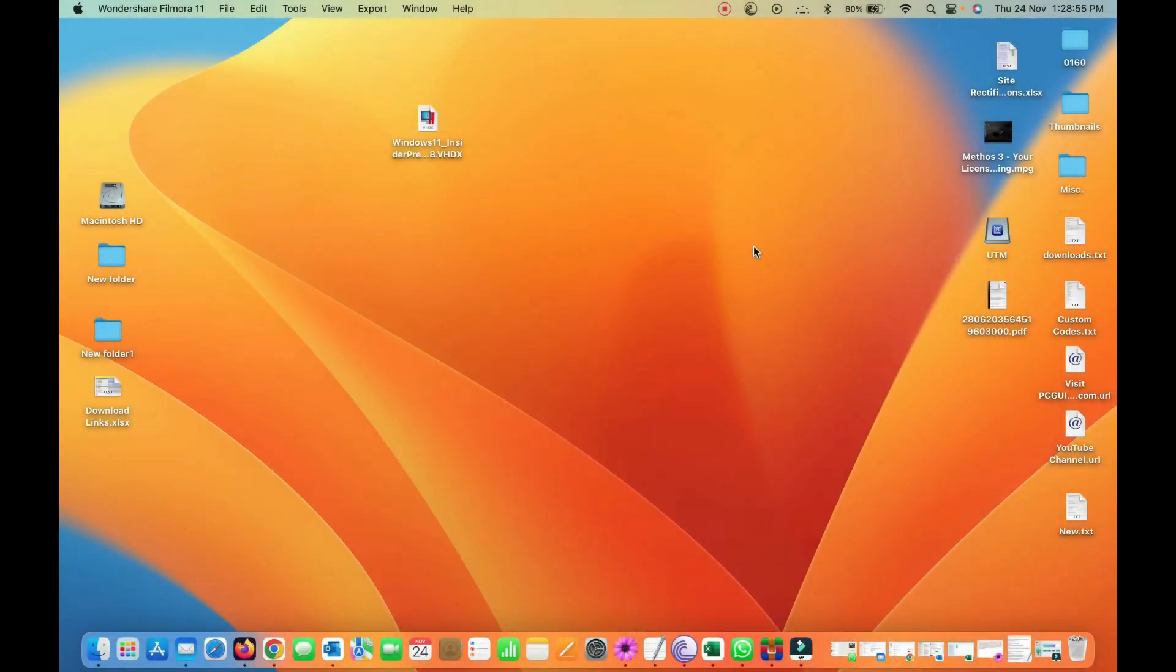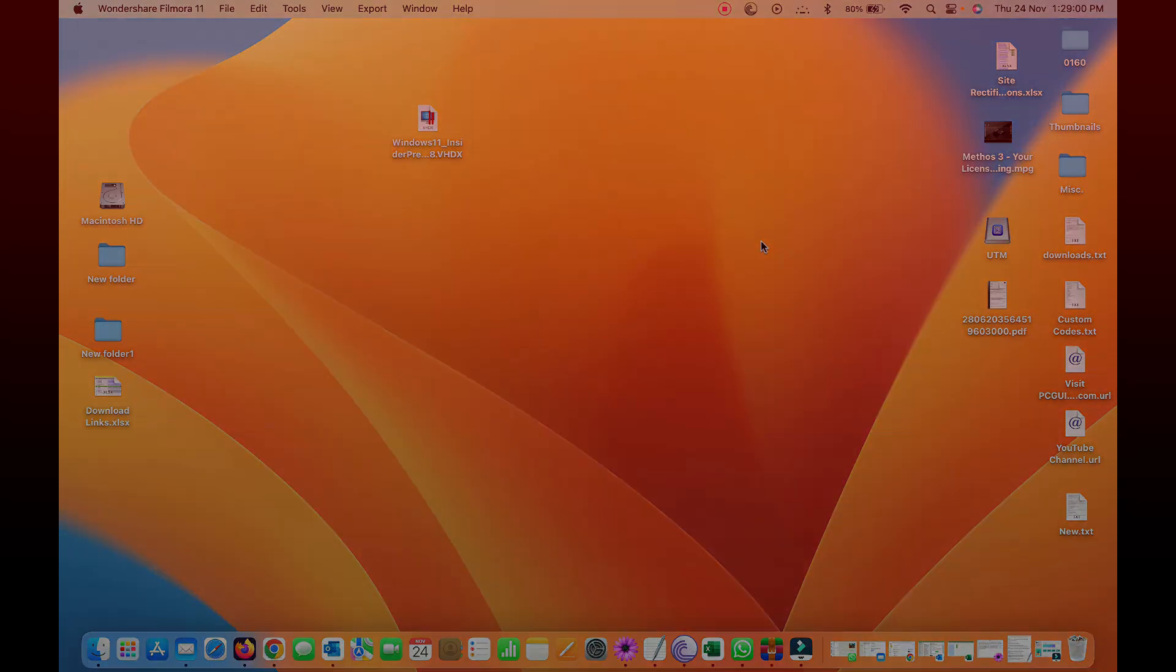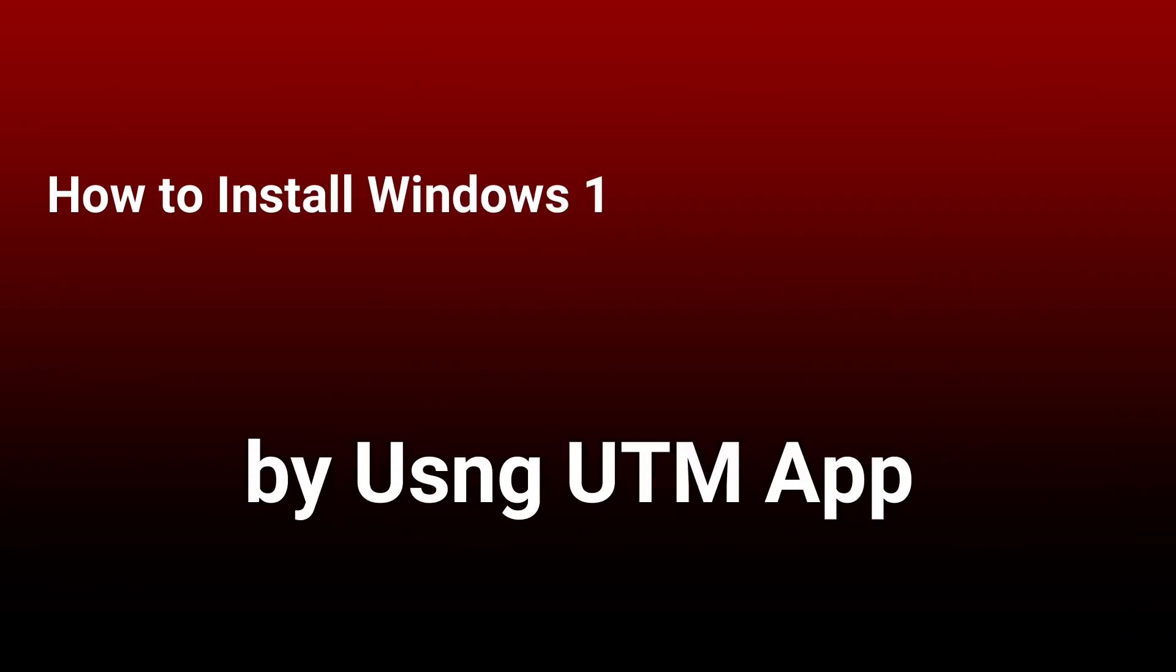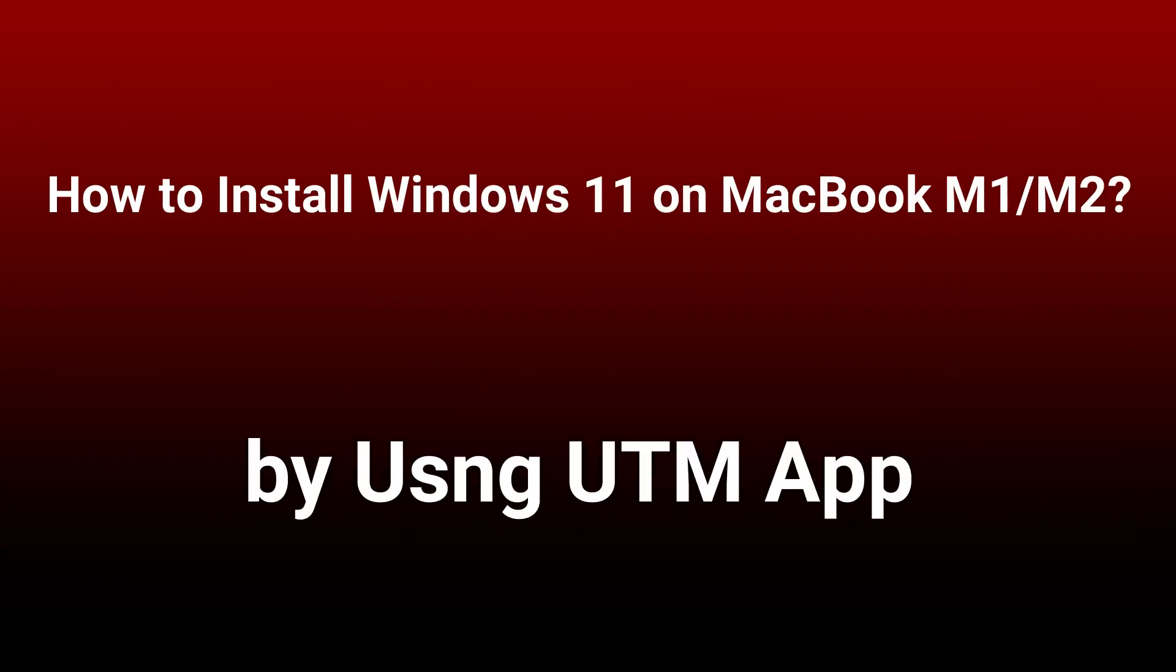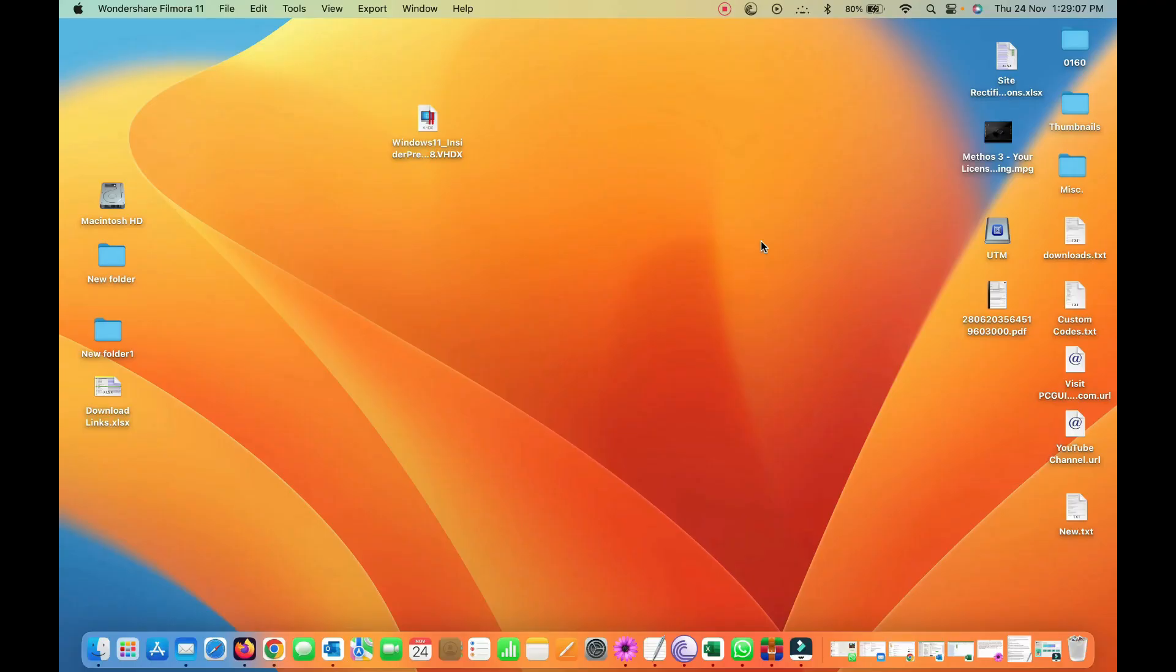This is Sandeep and today you will see how you can install Windows 11 by using the UTM application onto your Macintosh computer or laptop with M1 silicon. So what do you need here? You need first of all the UTM application that you can download from the video description.